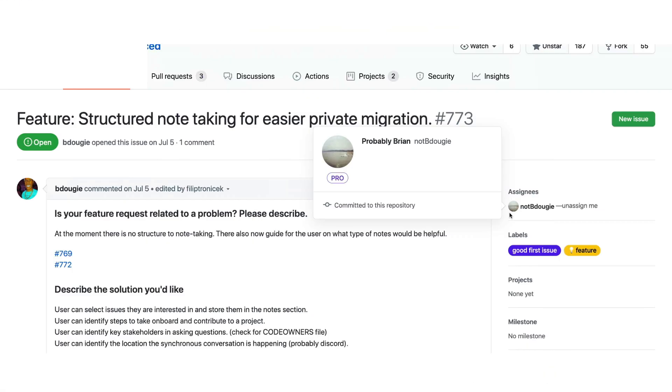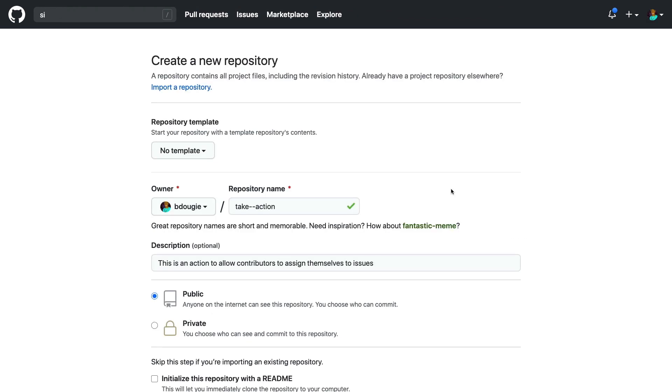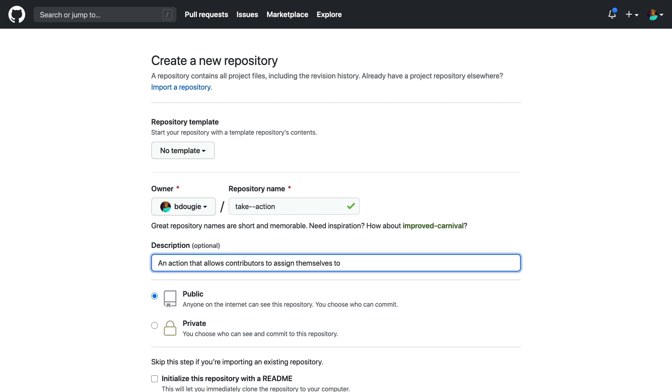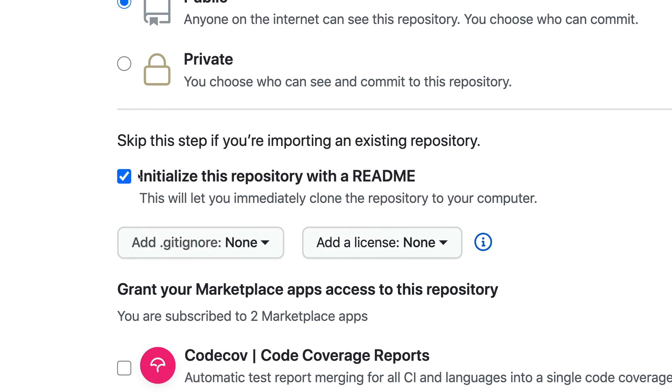So let's go step by step and show you how to build this yourself. In order to create an action, I'm going to create a new repo. And this repo will be a place where I will add a Docker image, and this Docker image will point to a bit of bash that will assign an individual to an issue.